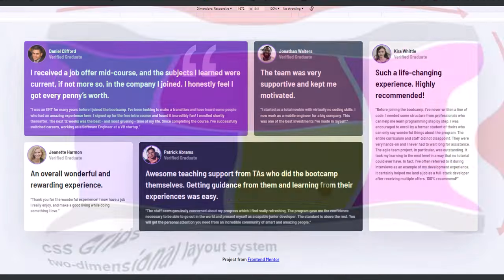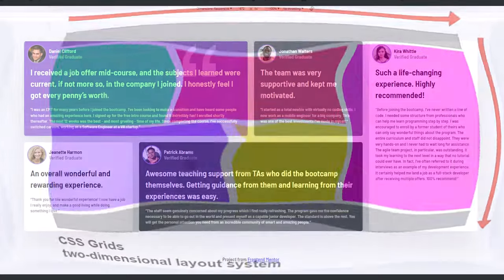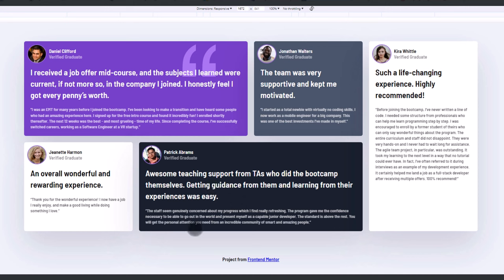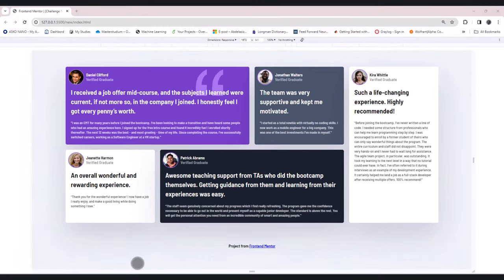In a CSS grid layout, commonly known as grid, a two-dimensional layout system, it enables developers to create complex and responsive layouts more efficiently. The system provides a way to arrange elements in rows and columns, offering greater control and flexibility compared to old layout models. Let's jump into VS code to apply this layout from HTML structure to CSS and responsiveness.